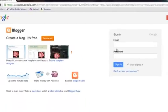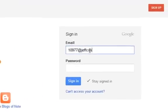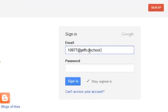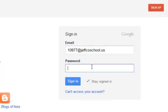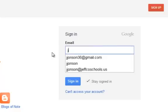You'll be prompted to sign in. If you're using your school email address, students should enter their ID number followed by @JeffcoSchools.us. Their password will be their birthday. You can also sign up for Blogger with personal Gmail accounts.